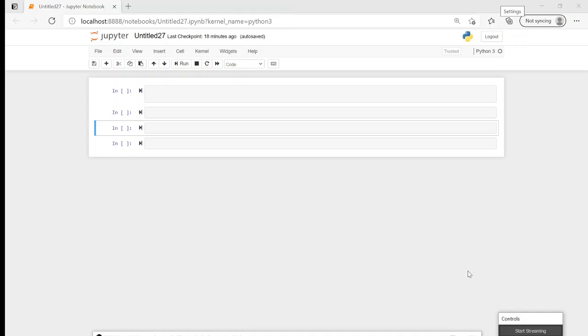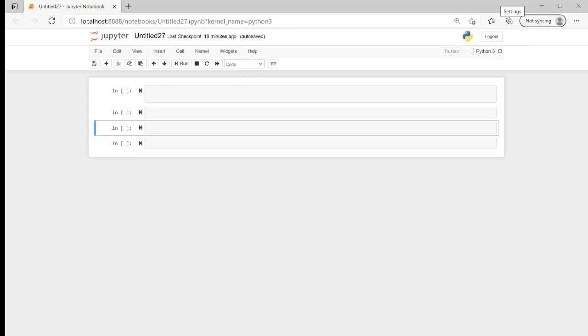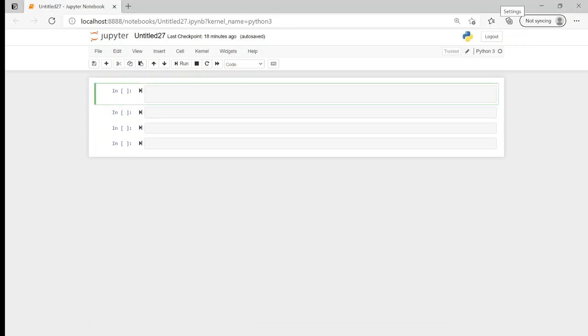Hi, thank you for watching. In this video we're going to look at how to create a tuple from a string and a list of strings. Because this is quite specific, the first thing that would be a good idea to do is just confirm what these terms mean.